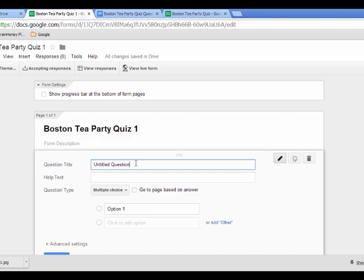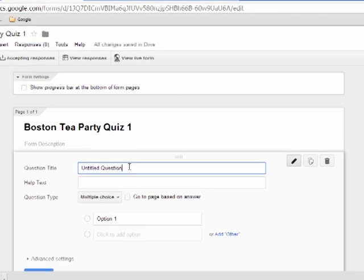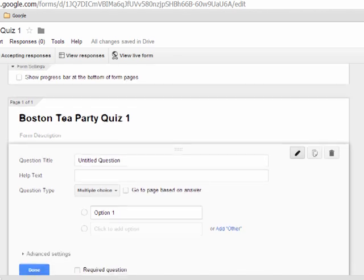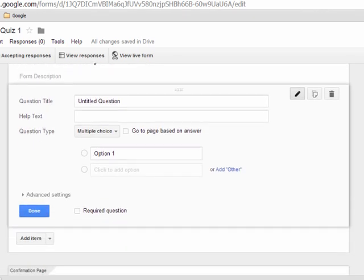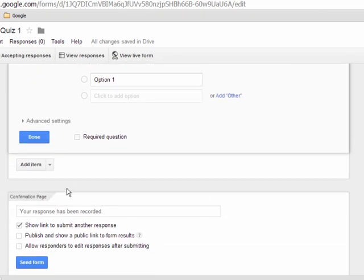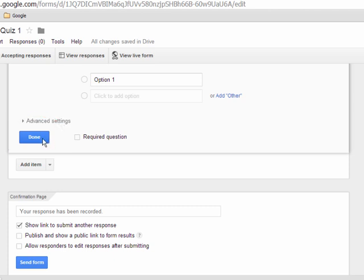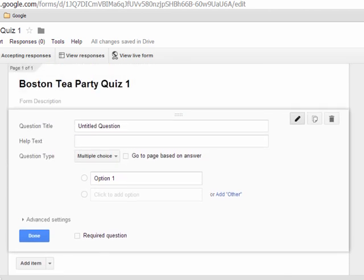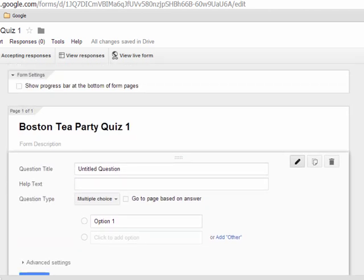You can start building questions. If you scroll down, you start with one question, and you have a button that says Done. When you click Done, it means you're completely finished with your quiz — but that doesn't mean you can't go back and edit it. If you hit Done by accident, you can always go back, edit, and add another item.